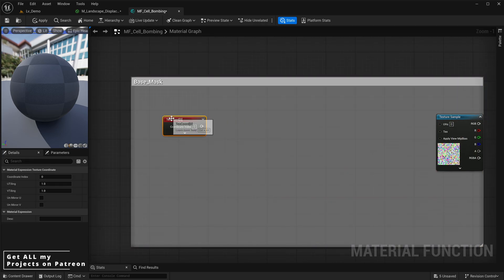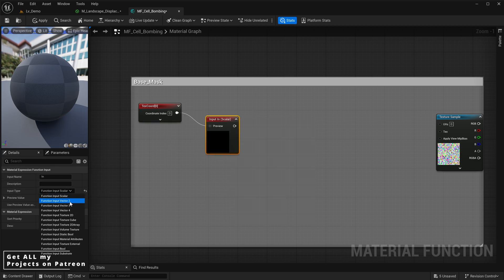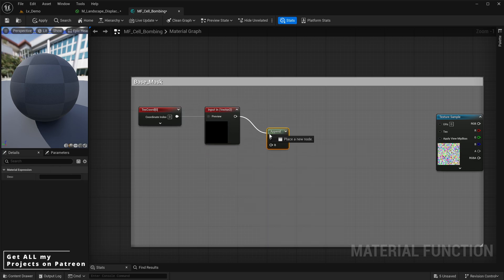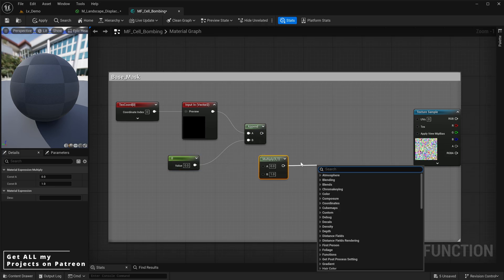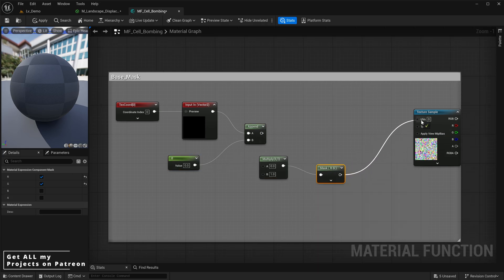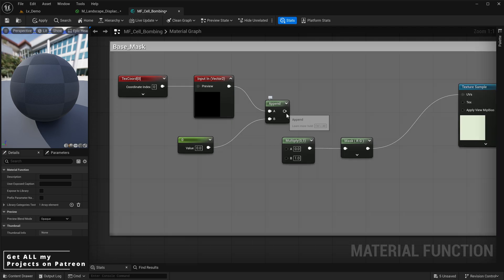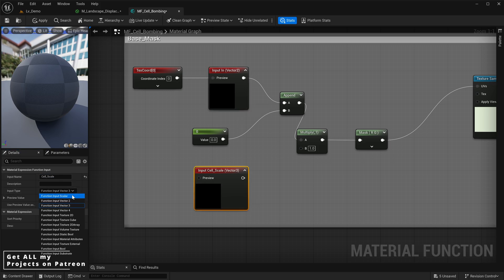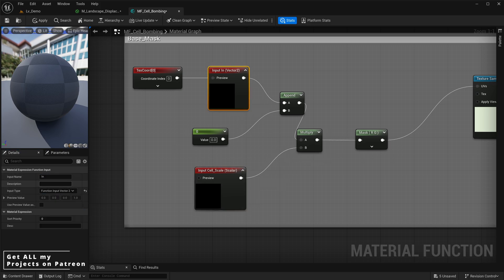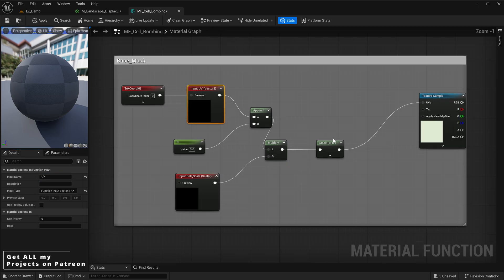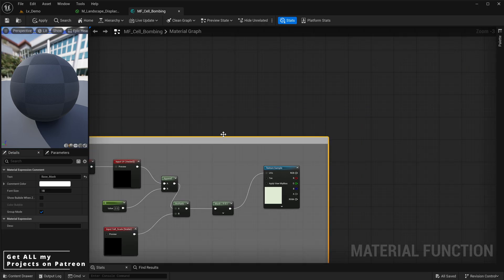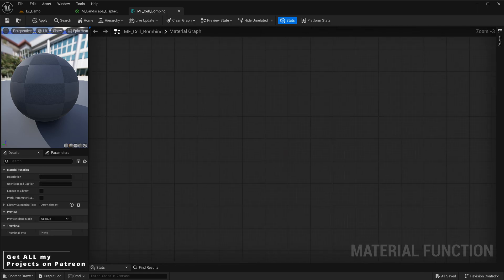We're going to add a multiply node and a mask for our material, and also add another function input called 'cell scale'. We change cell scale to scalar and connect it to the multiply node, which connects into the mask, which then feeds into the UV of our Voronoi texture. Once this is done we can start the next phase of the material. We add an empty color slot with RGB set to 0, which connects to the pivot point of a rotate about world axis node.